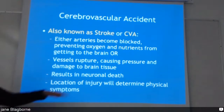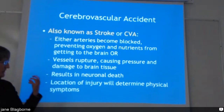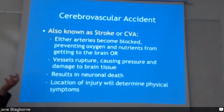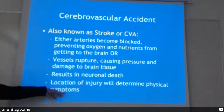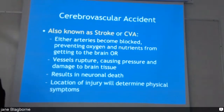A stroke results in neural death — meaning the death of nerve cells. The location of the injury determines the physical symptoms. As we've discussed, if the damage is on the right side of the brain, you'll have physical symptoms on the left side, and vice versa.